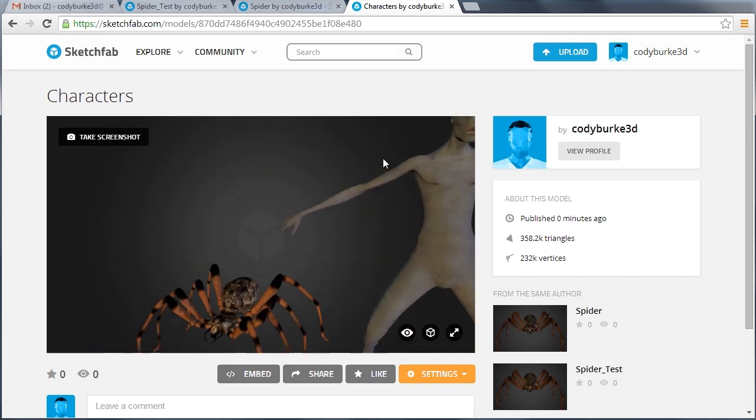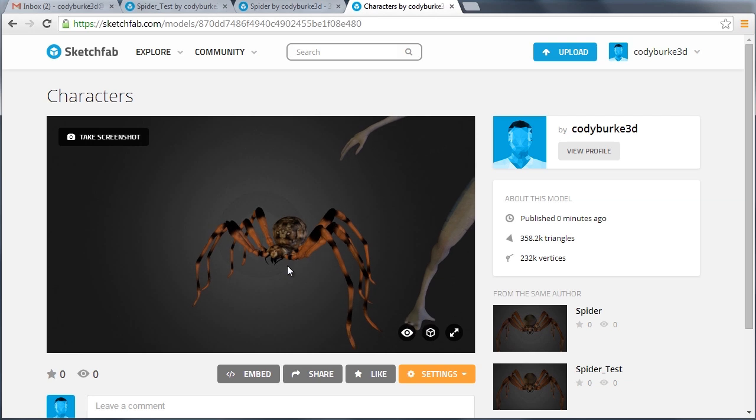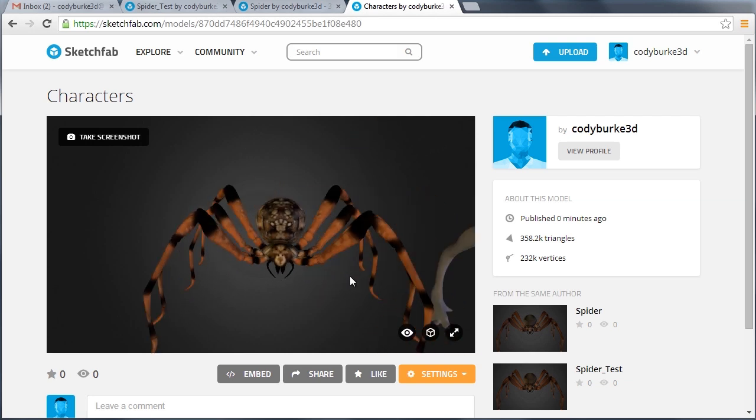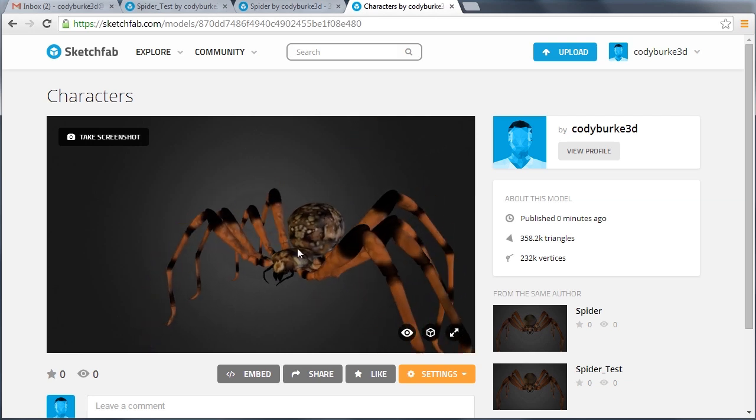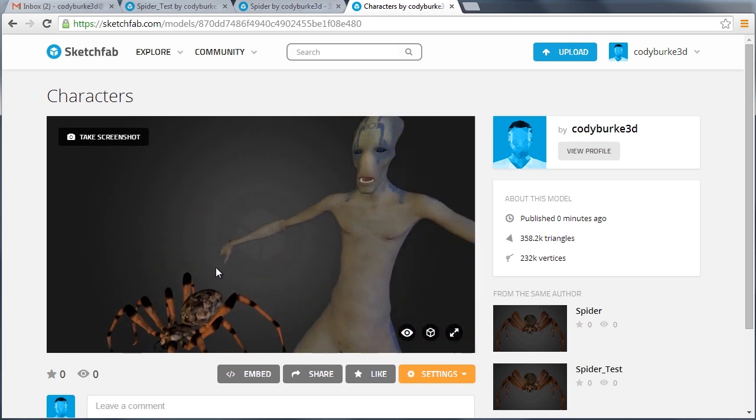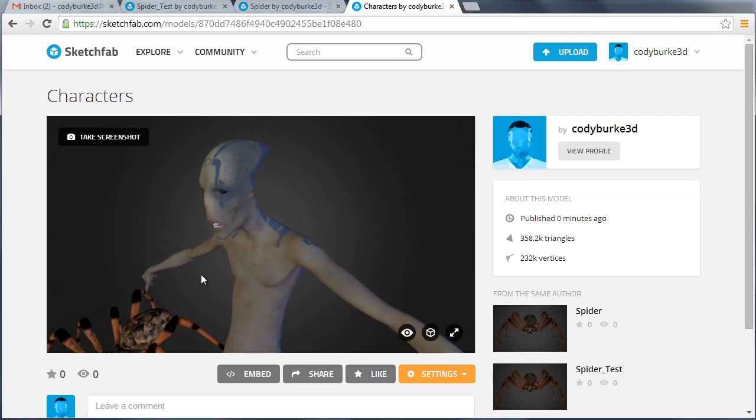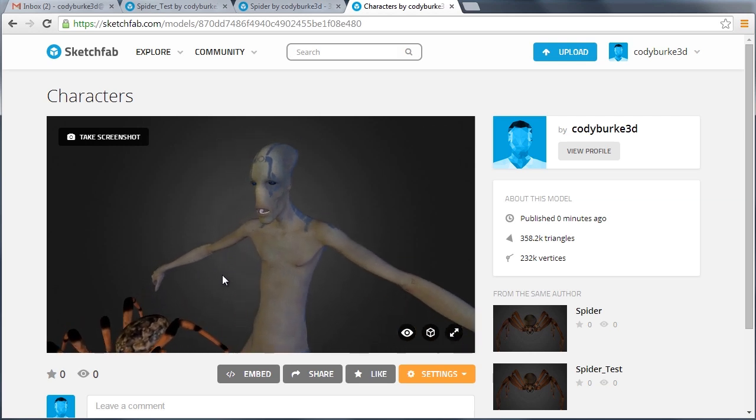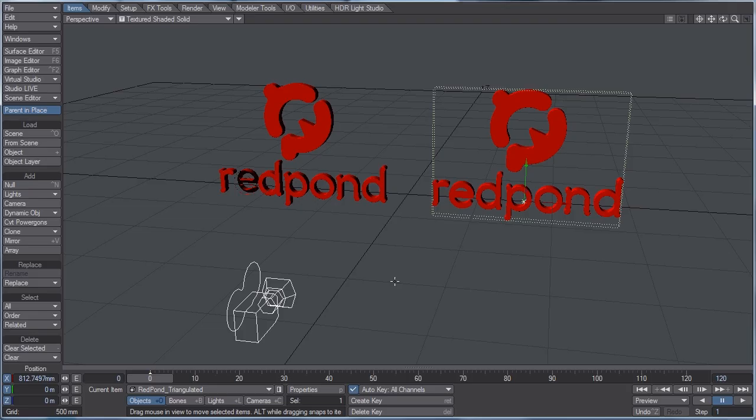Check out the spider. Cool. So let's talk about one more thing.